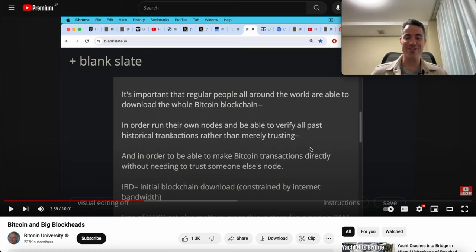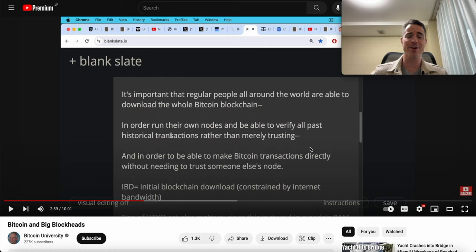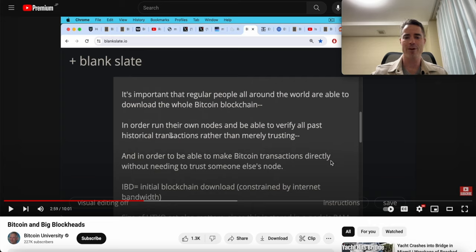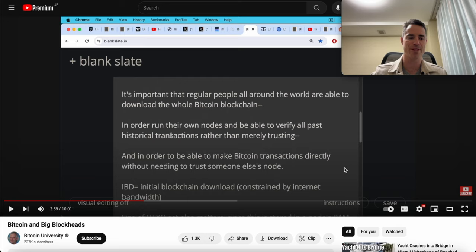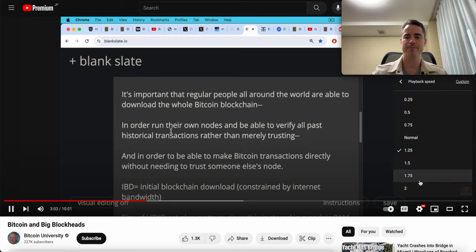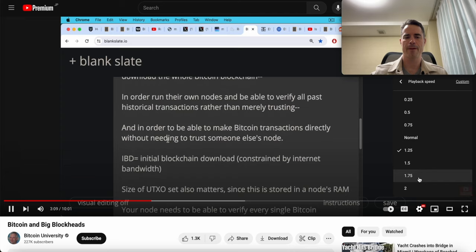He says this is necessary for an individual and a node to make Bitcoin transactions directly without needing to trust someone else's node. Oh my god, this guy has no clue about Bitcoin. There's a thing called the SPV wallet, simple verification protocol, where you don't have to run a full node. You can run a light client and your funds are completely safe. You can interact directly with Bitcoin, you don't need to trust anybody else. Mr. Bitcoin University needs to go to Bitcoin University not run by him to learn a thing or two about Bitcoin.